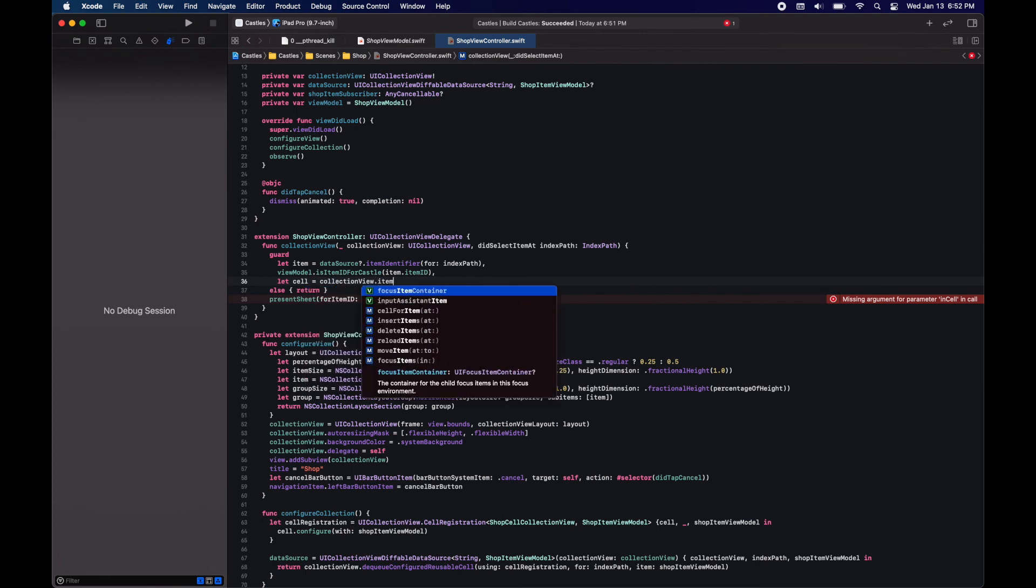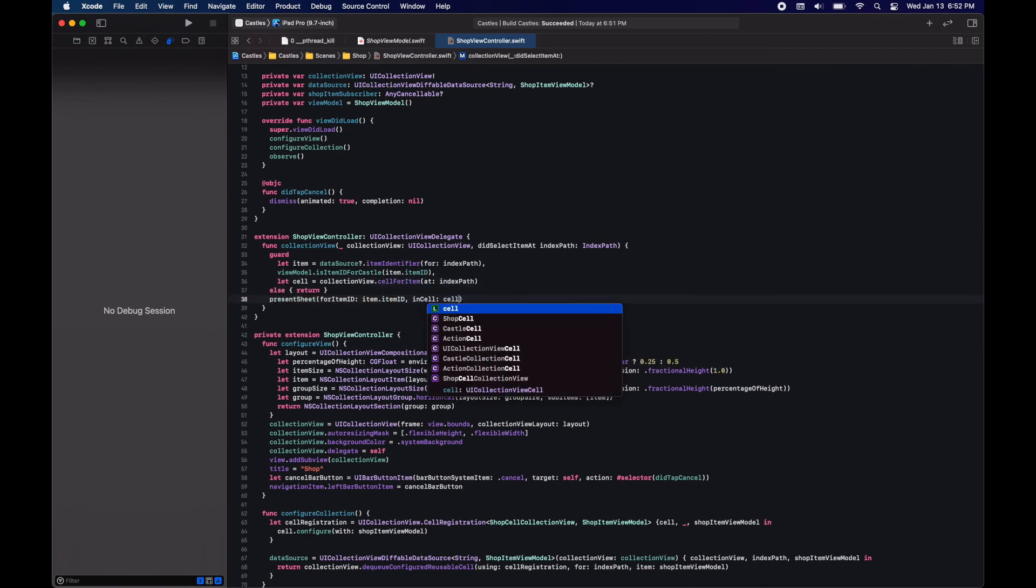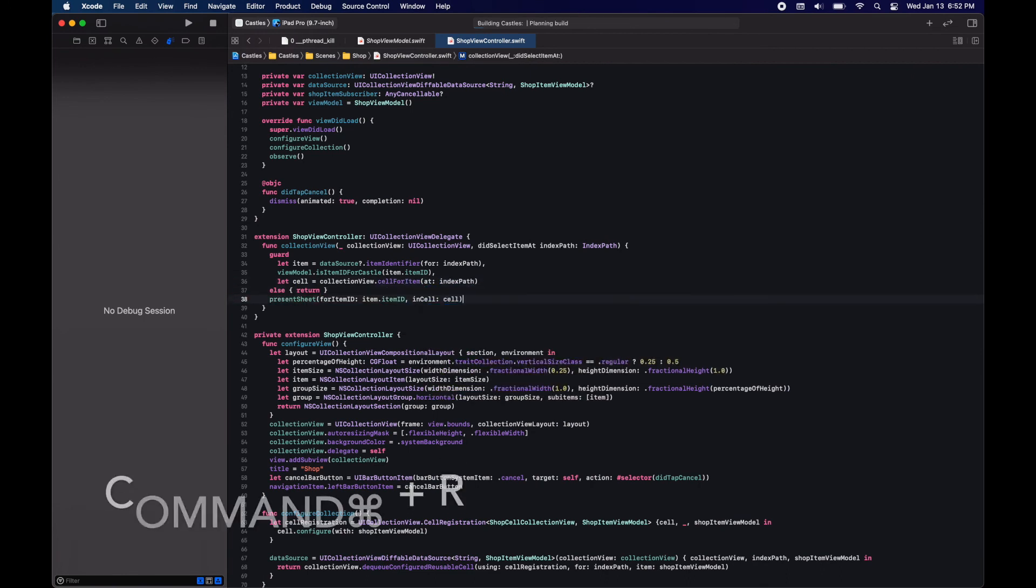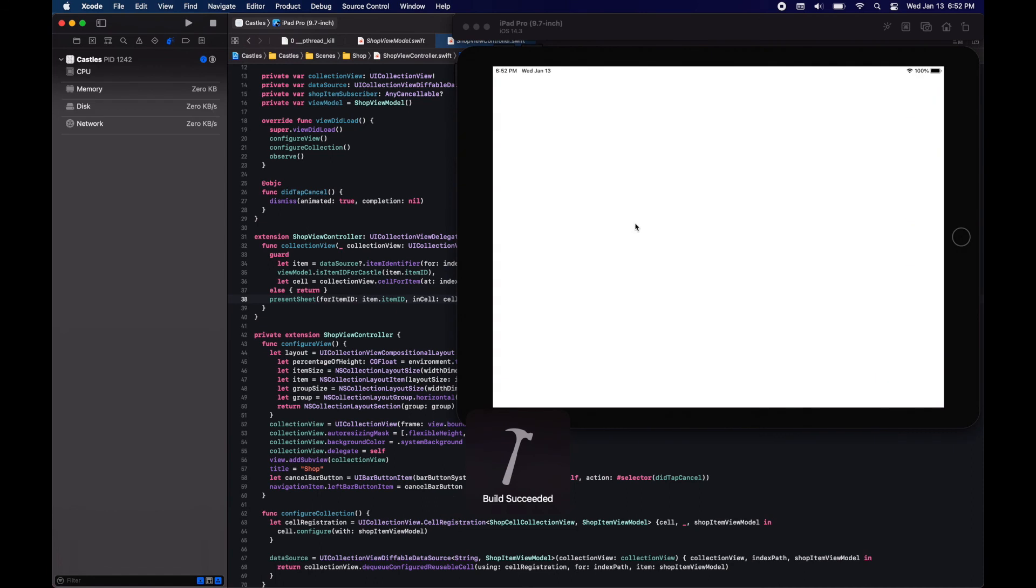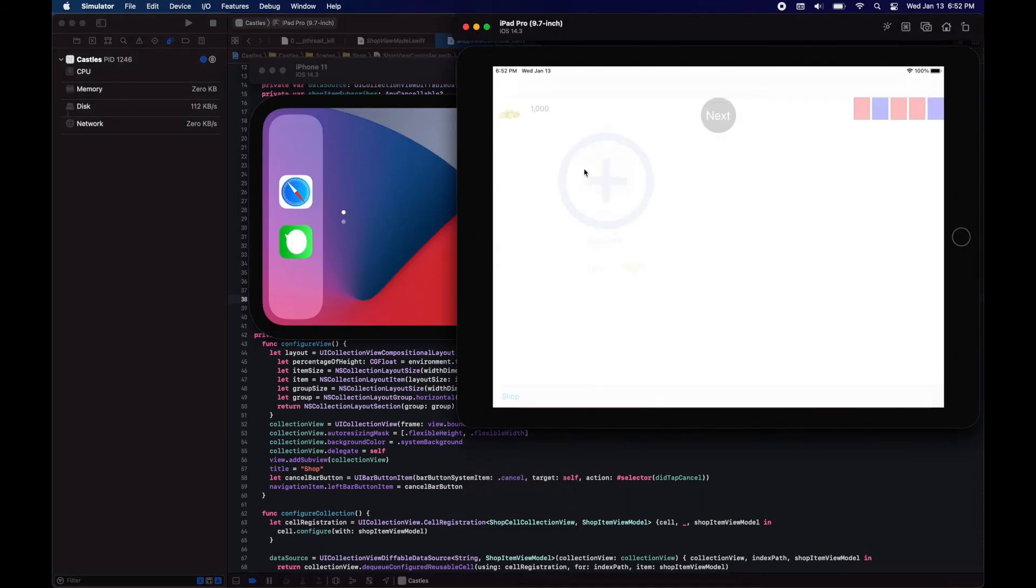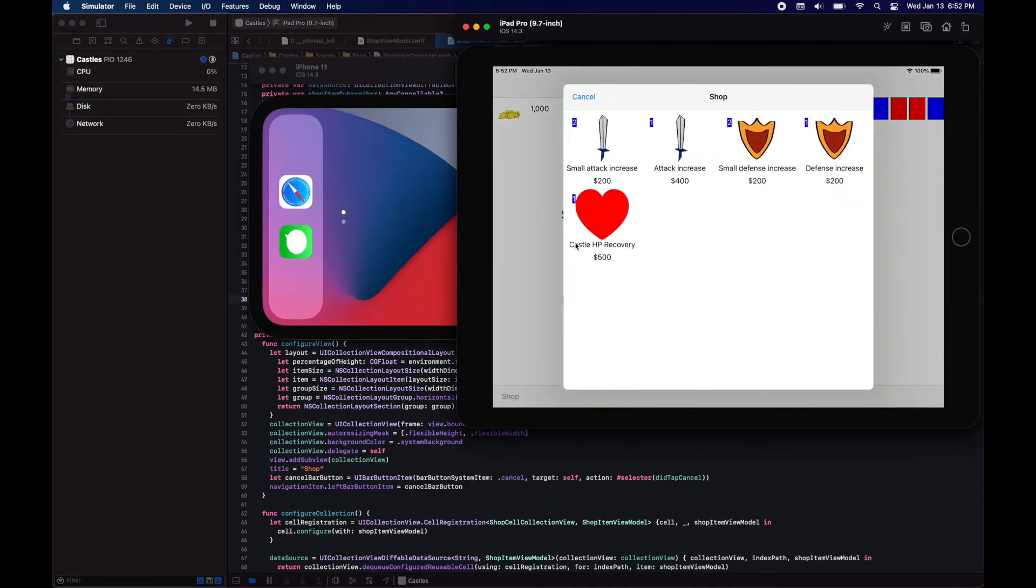For that we're going to be using the UI collection view cell. We will get that collection view cell given that we have the index path and we'll just pass it on. This doesn't affect at all the iPhone implementation.